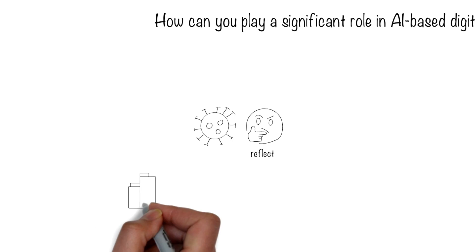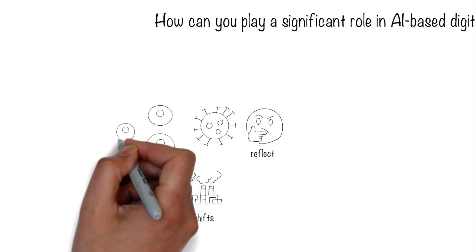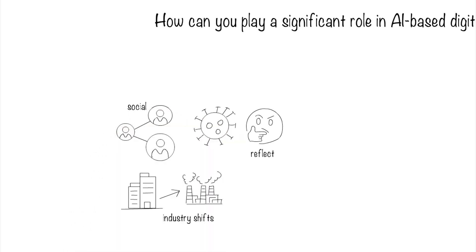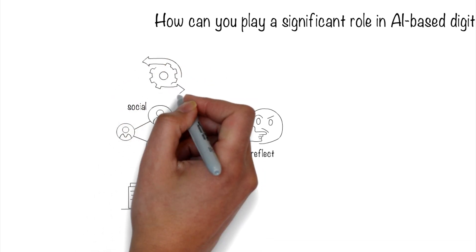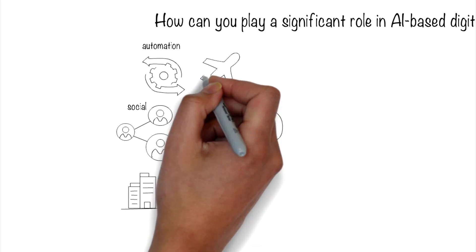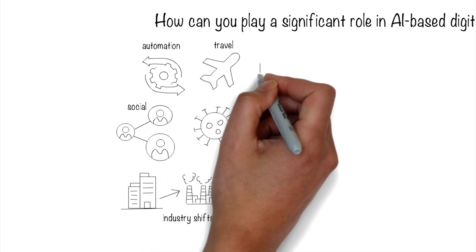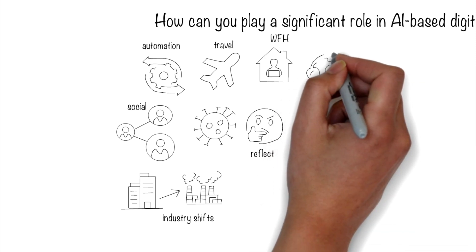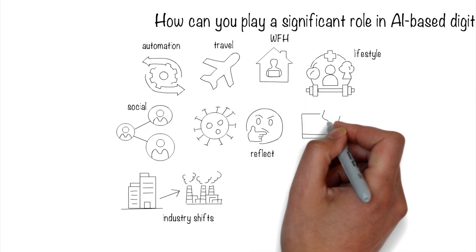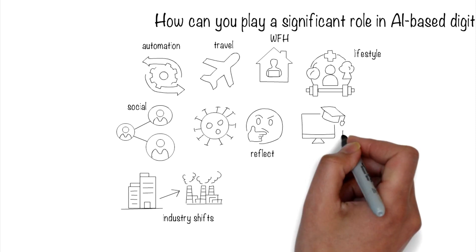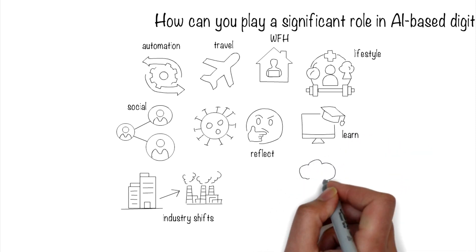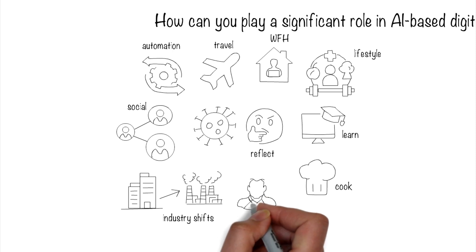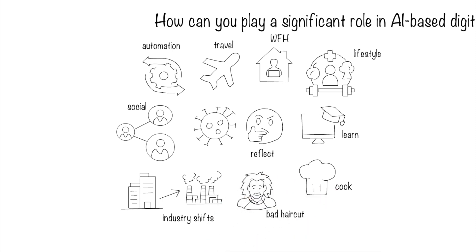There will be industry shifts, more people craving for social interactions, more technology-driven automated processes, changing travel patterns, more work from home, lifestyle changes, more online education, 90% of which we don't even complete, becoming better cooks, and more people with bad haircuts.